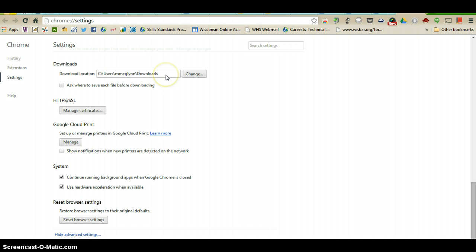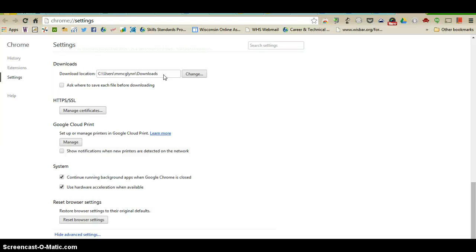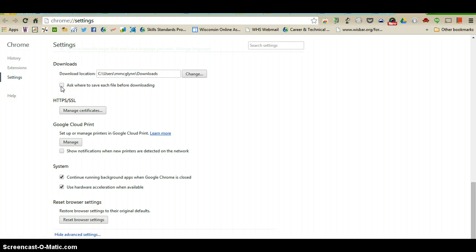For downloads, whenever you do a download it will automatically put it into this C drive account. If you want to change that so every time you download it actually goes into maybe your Google Drive account or another folder on your computer, you can change that setting from here. Or if you want to prompt Google Chrome to ask you where you want to save each file before it downloads, you can check the box that's shown here.